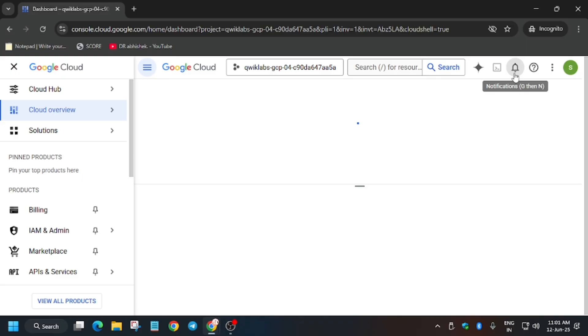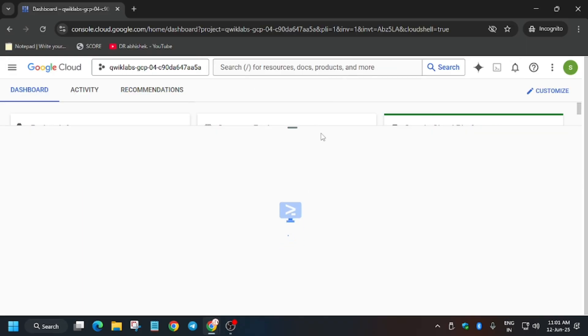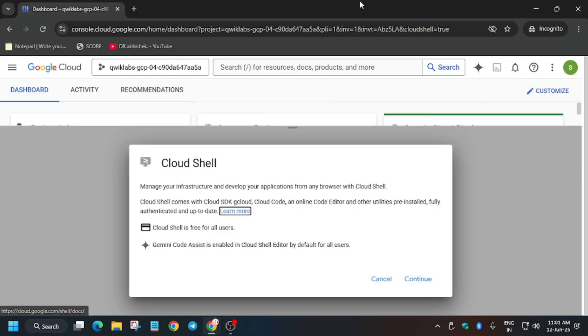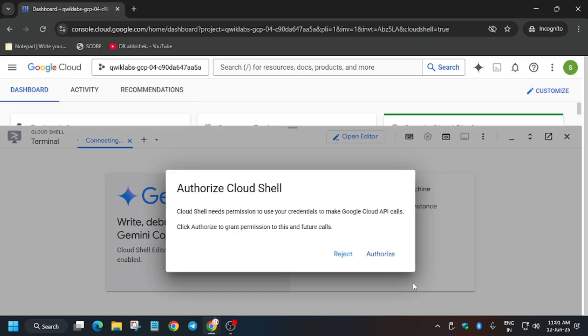After that, we have to activate the Cloud Shell like this. Let's wait for it. Now click on Continue and just authorize yourself.